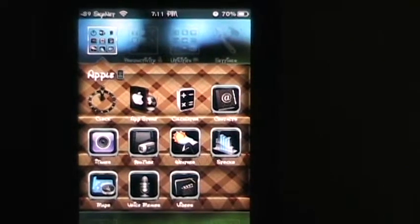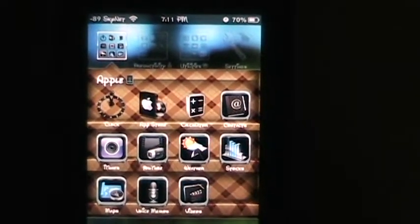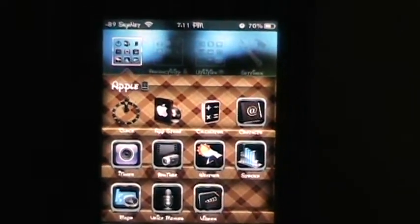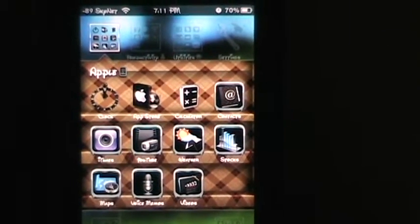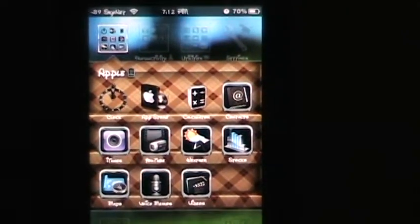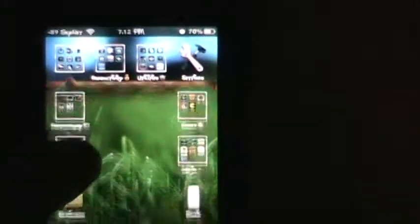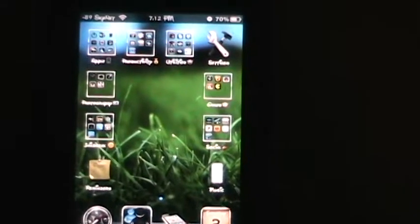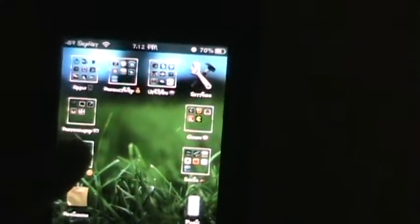Mine is even more customized because the icons — some of them you'll find in some themes, but a lot of them I actually customized myself. So they're unique; you will only find them on my phone.